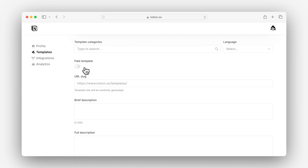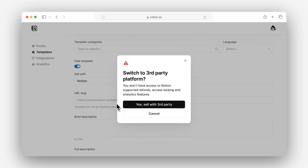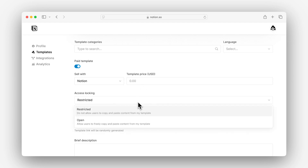All you need to do is toggle the paid template option here. Turning this on lets you set the price for your template. Notion's Marketplace gives you two options: sell your template directly through Notion or via another platform — we'll focus on the former today. To set a price and sell on Notion, simply enter the amount here. If you're using other platforms, you'll also need to include the purchase URL for that third-party tool. Optionally, when you sell a paid template, you'll also be able to enable access locking, which restricts what customers can do with paid templates. By keeping this as restricted, you limit customers from sharing your template with others, therefore protecting your IP.